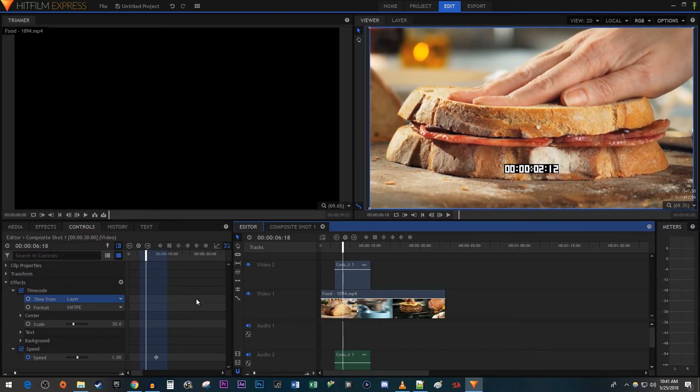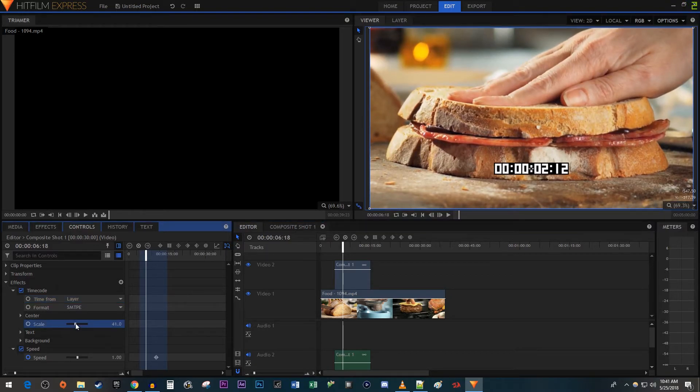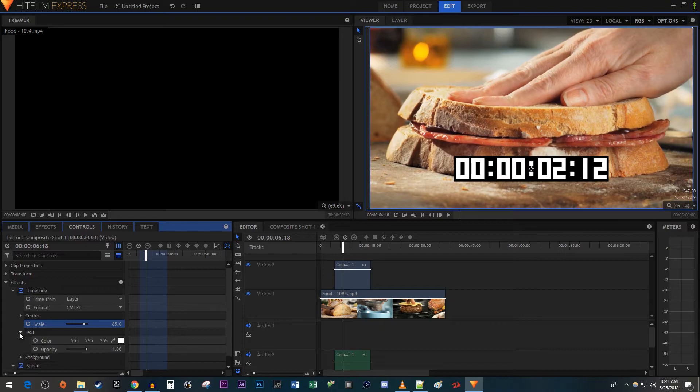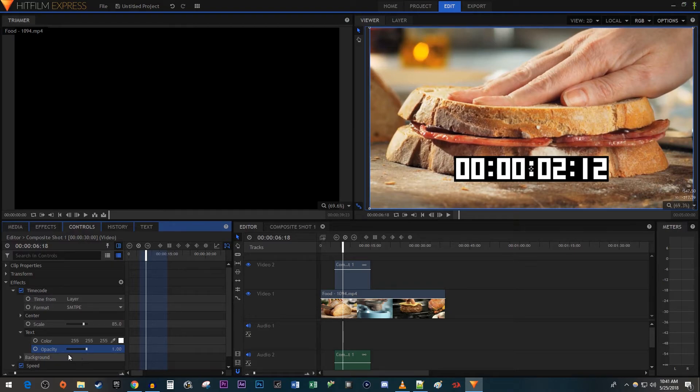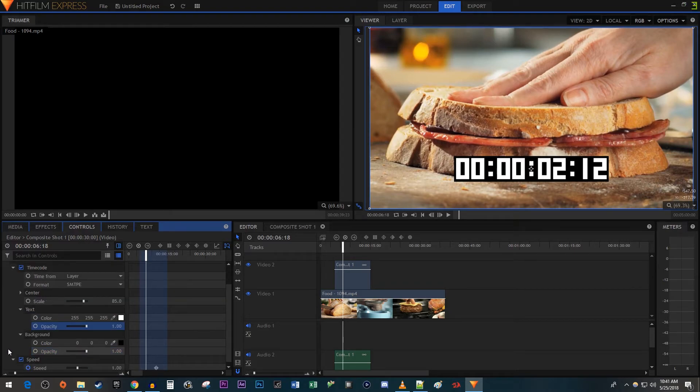Then I'm going to use a scale slider to make the timer bigger. I'm okay with the color of my text and its opacity, so I'm going to leave those alone, but you can adjust those settings if you want. I am going to decrease the background's opacity to zero to get rid of that black box around my text.